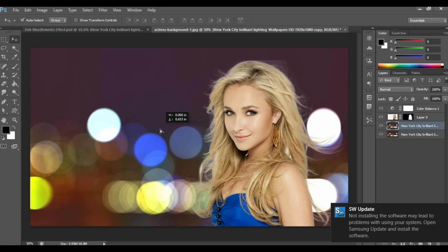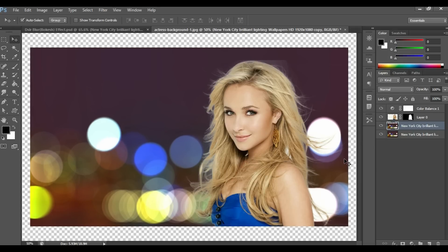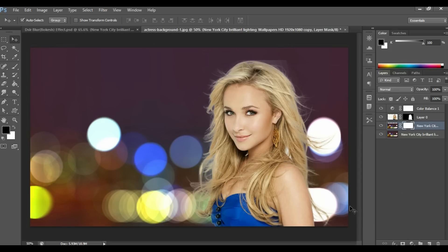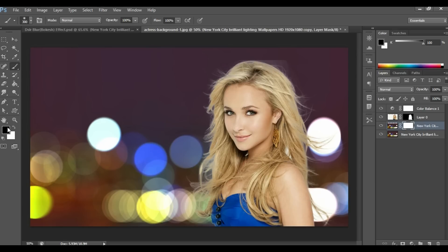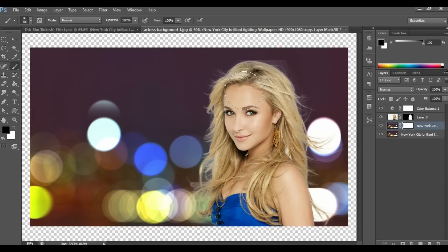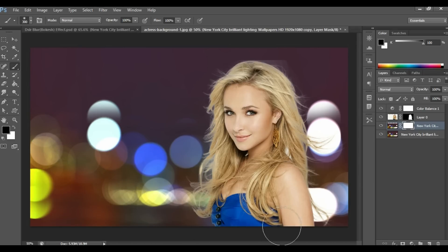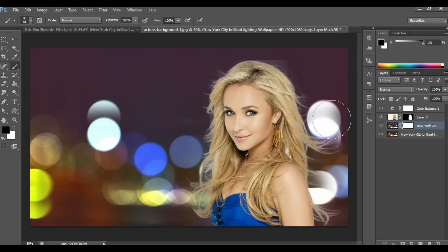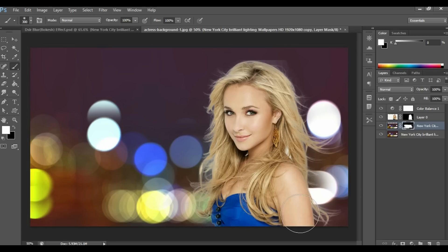Drag it a little bit down. Add a Layer Mask. Select the brush with foreground color set to black and paint over this area. Or you can change the color and bring back parts of the layer.